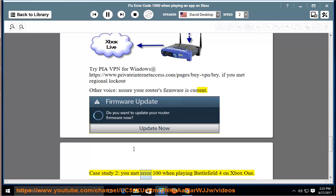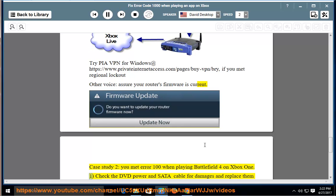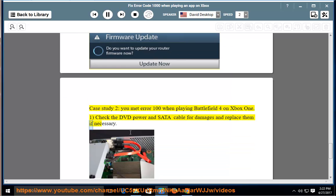Case Study 2: You met error 100 when playing Battlefield 4 on Xbox One. First, check the DVD power and SATA cable for damages and replace them if necessary.